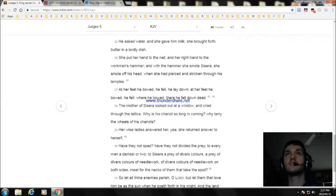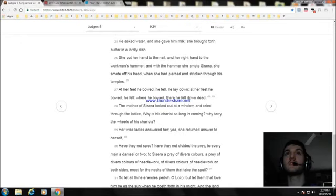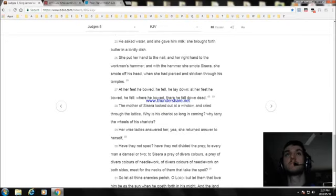She put her hand to the nail, and her right hand to the workmen's hammer. And with the hammer she smote Sisera. She smote off his head, when she had pierced and stricken through his temples.